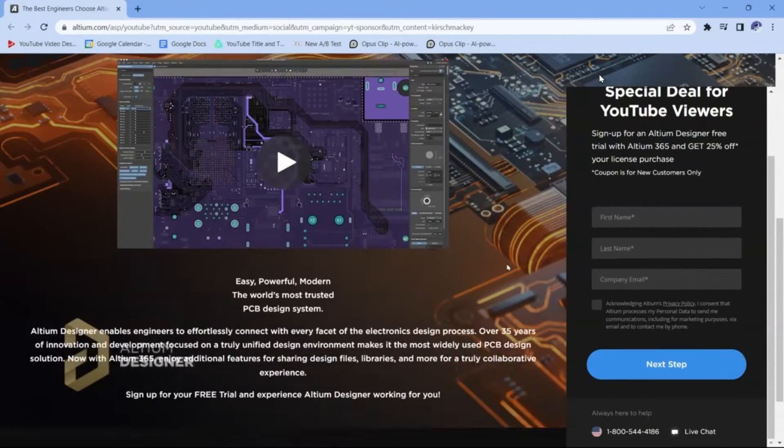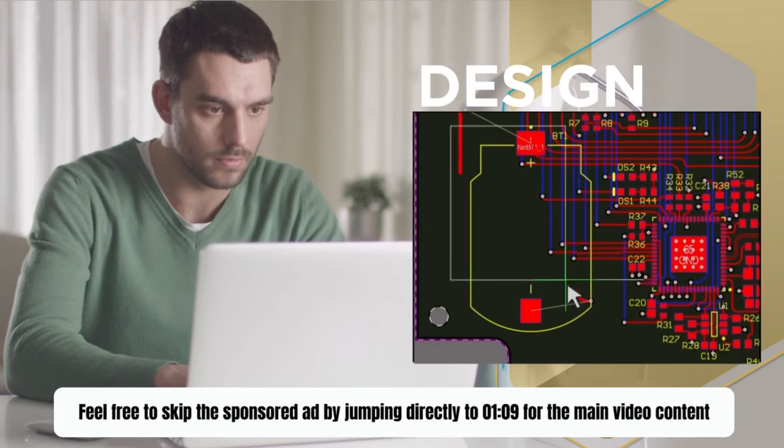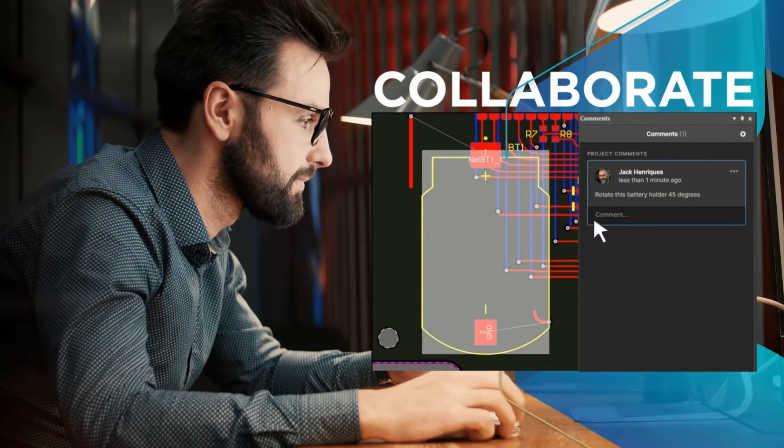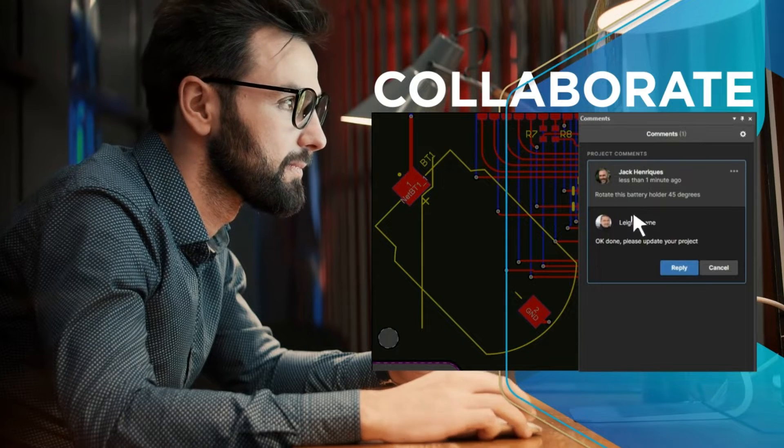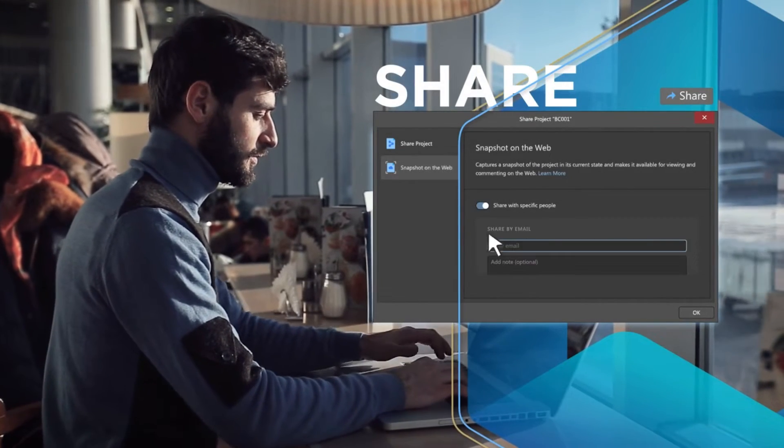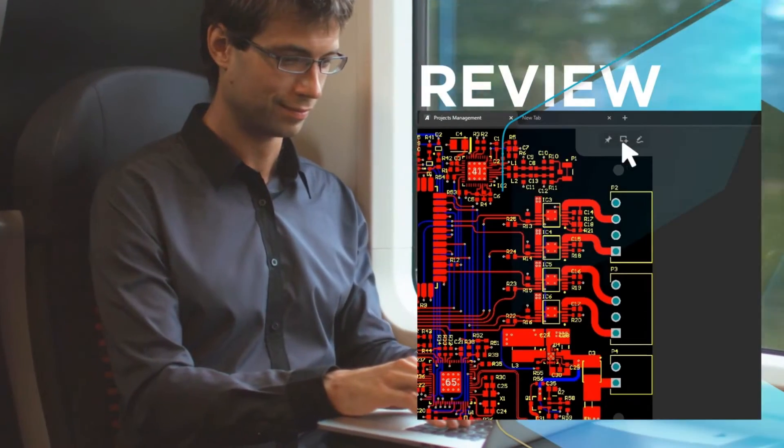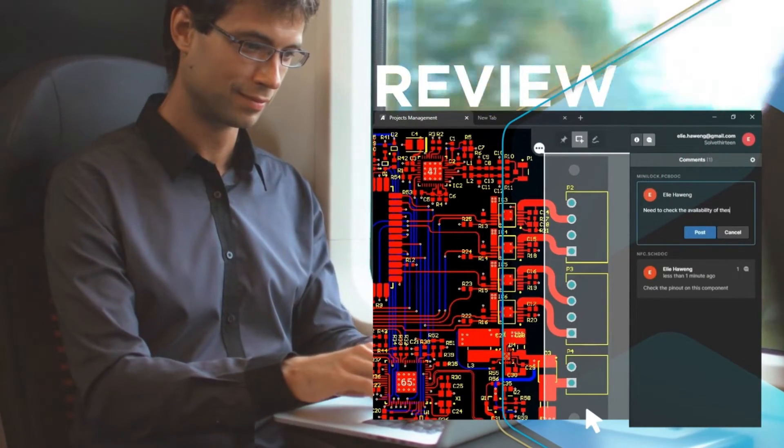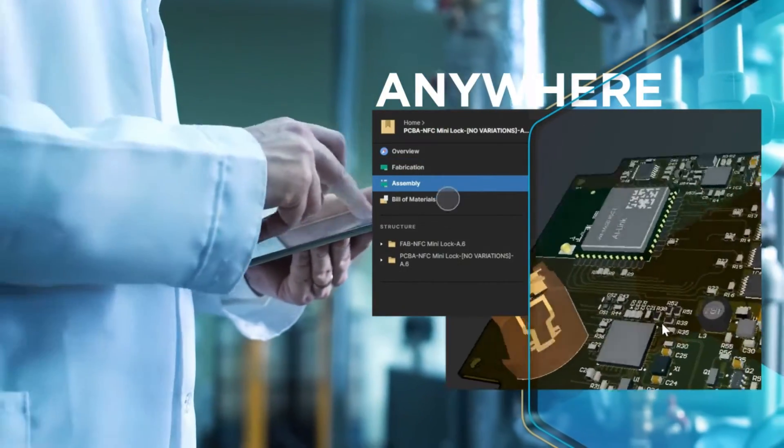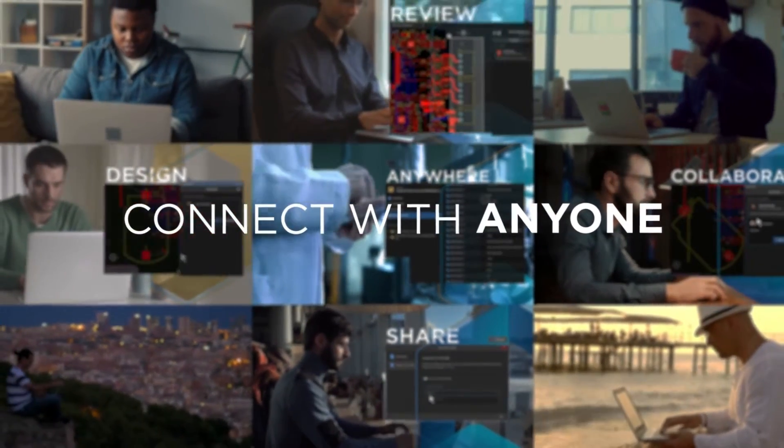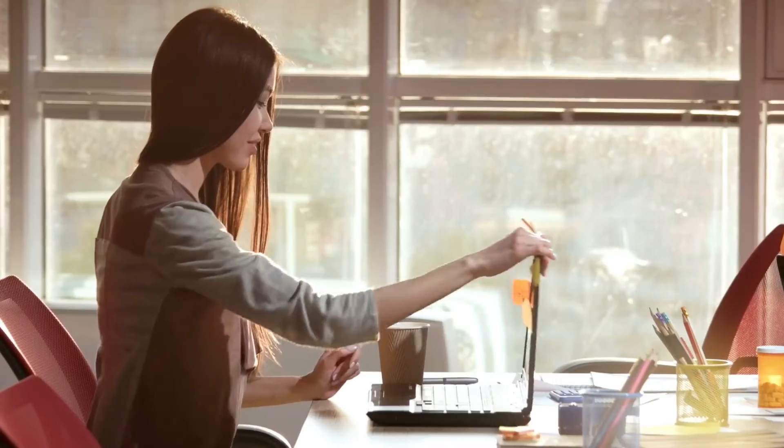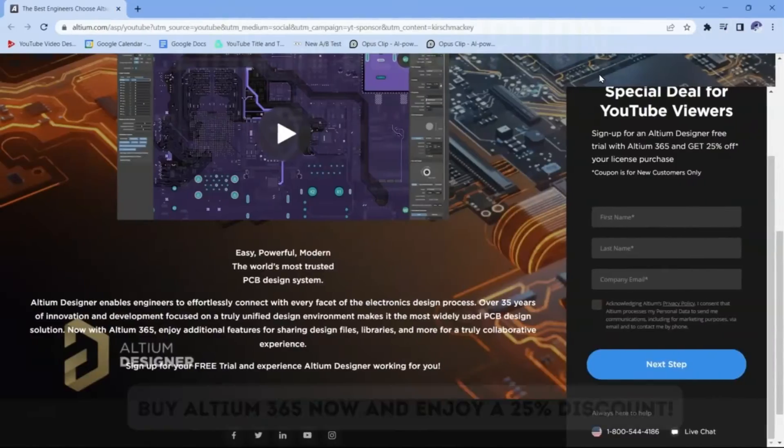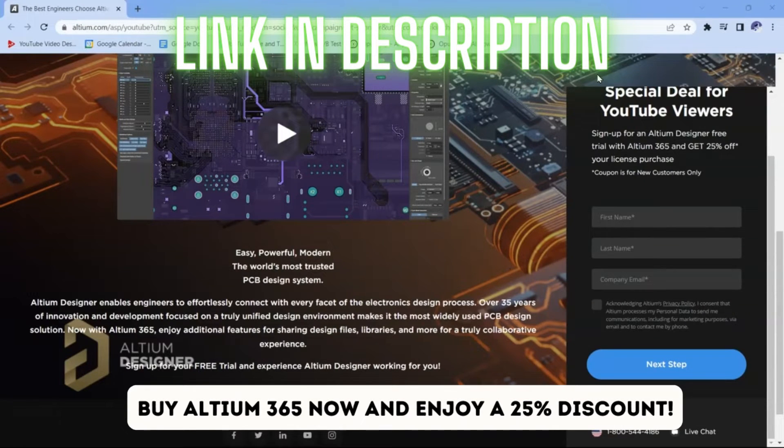If you're not using Altium Designer, then you need to download it. Click on the link in the description below. It's a special link. You get a certain discount, and you can get a free trial if you're not using Altium already.